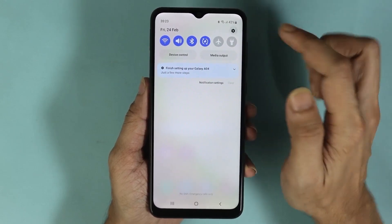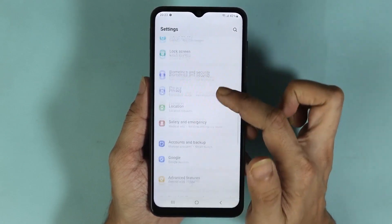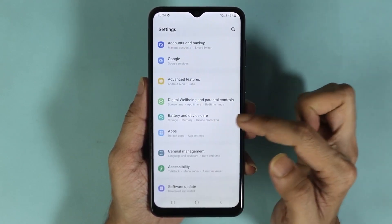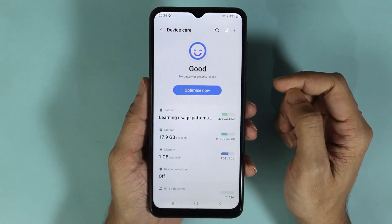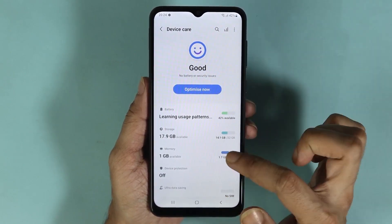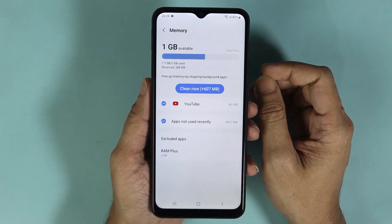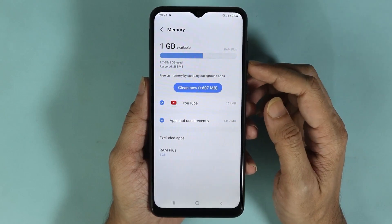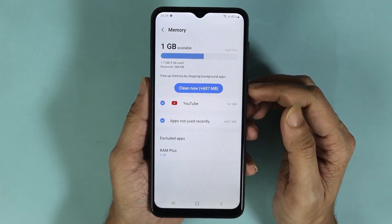After that, scroll down and go to Battery and Device Care. Now from here, go to Memory. As you can see, we have about 3 gigabytes of RAM and we have used 1.7 gigabytes.